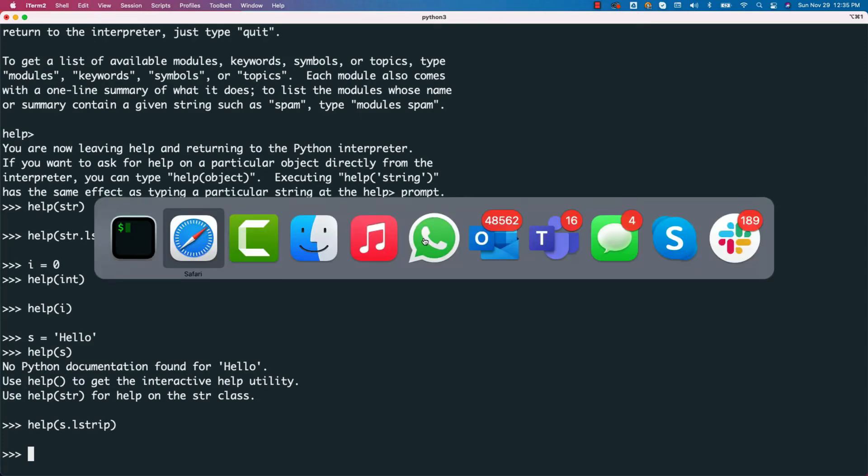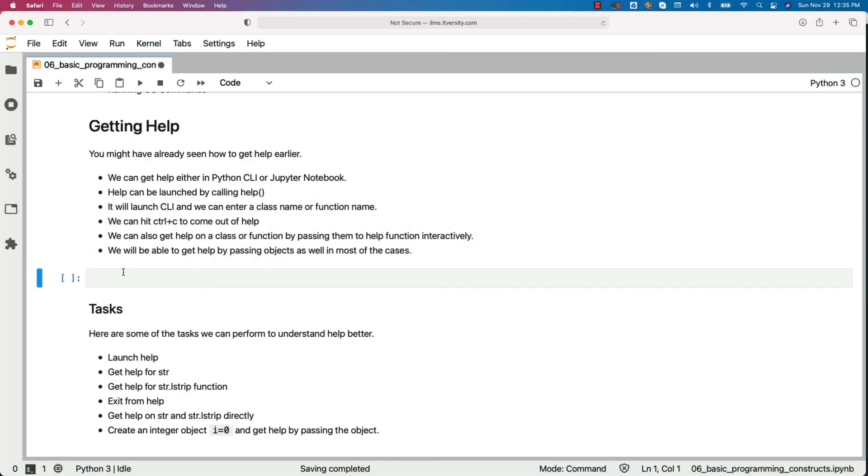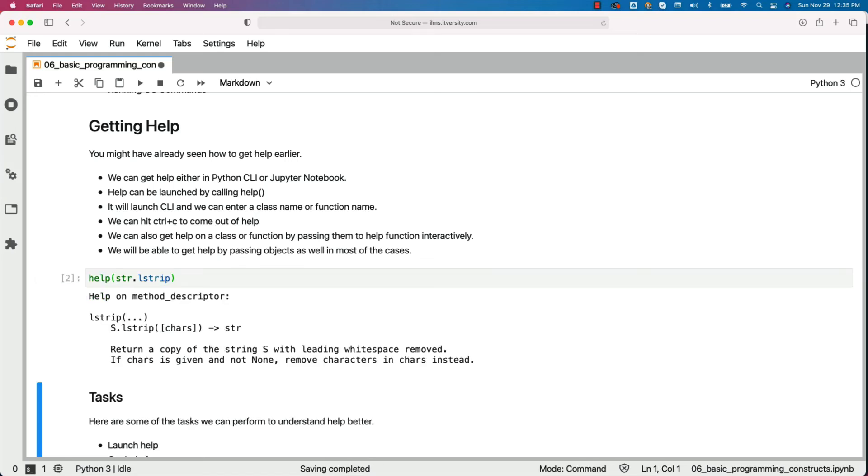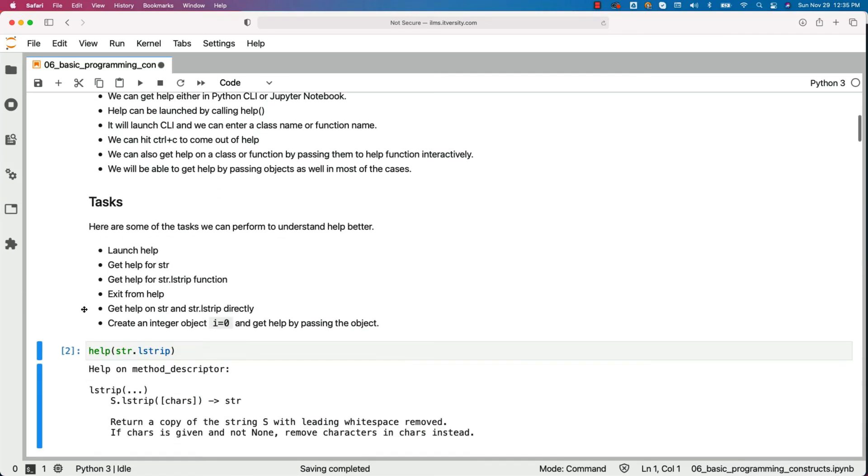Now, with respect to jupyter, if you want to get the help, you just have to say help like this and you should be able to get the help. Also, when it comes to jupyter, there is a special syntax. Let me actually use it here.